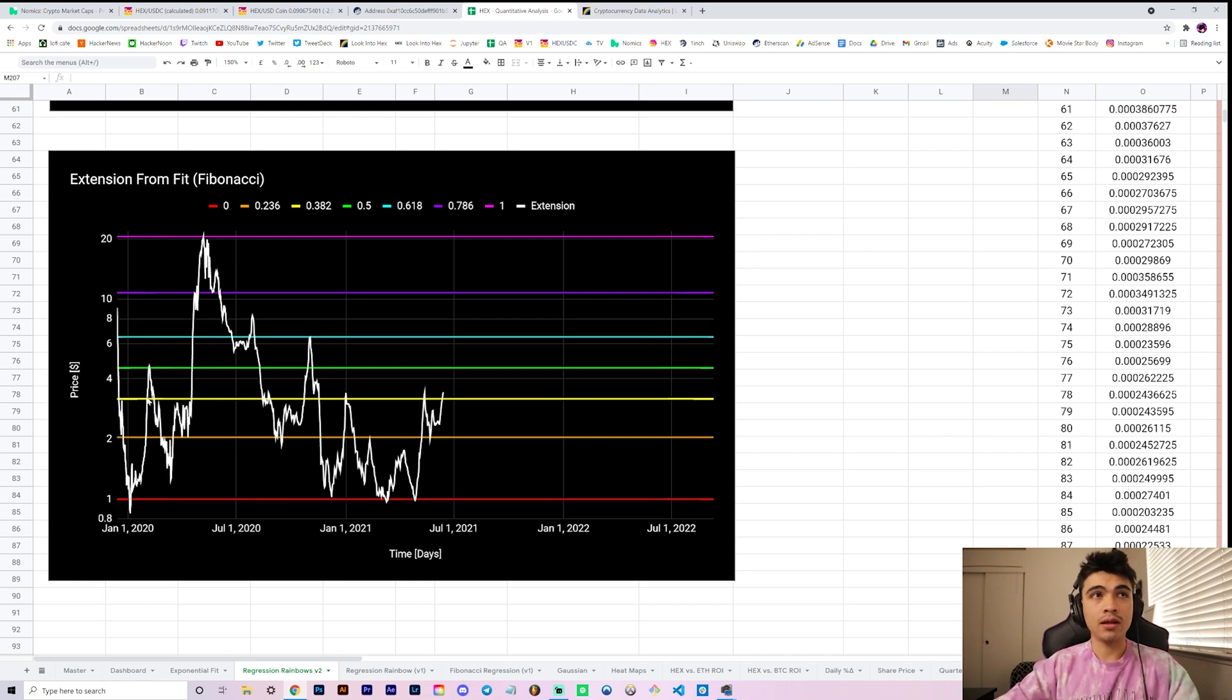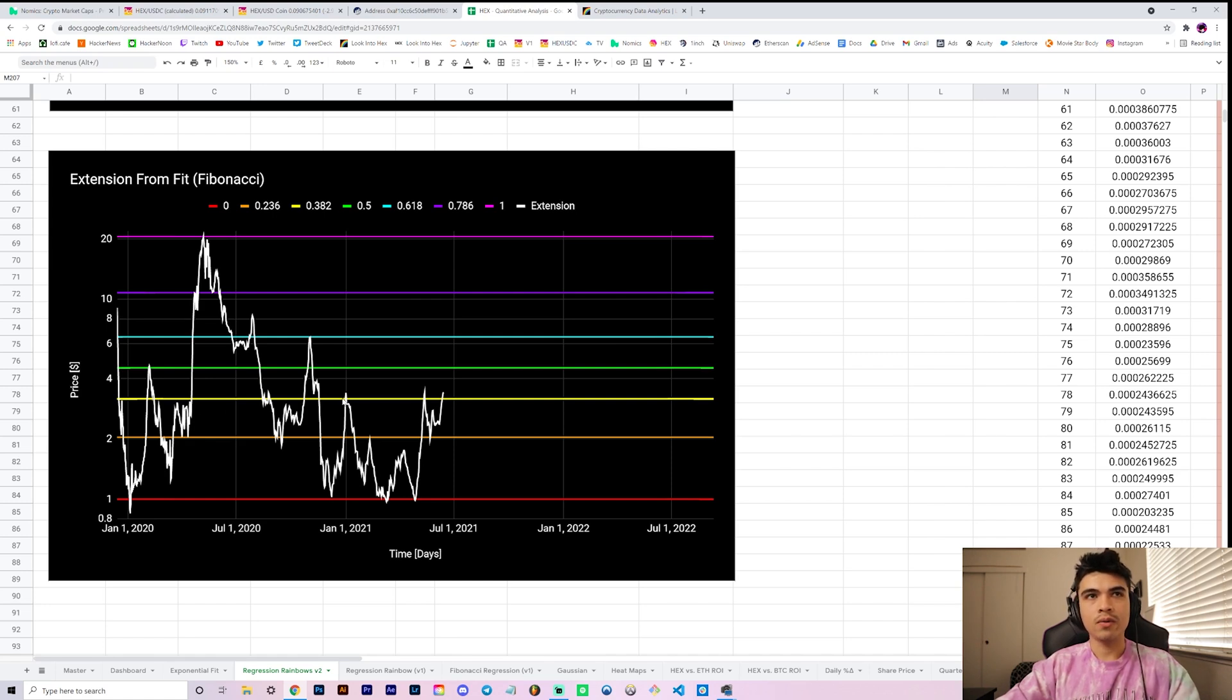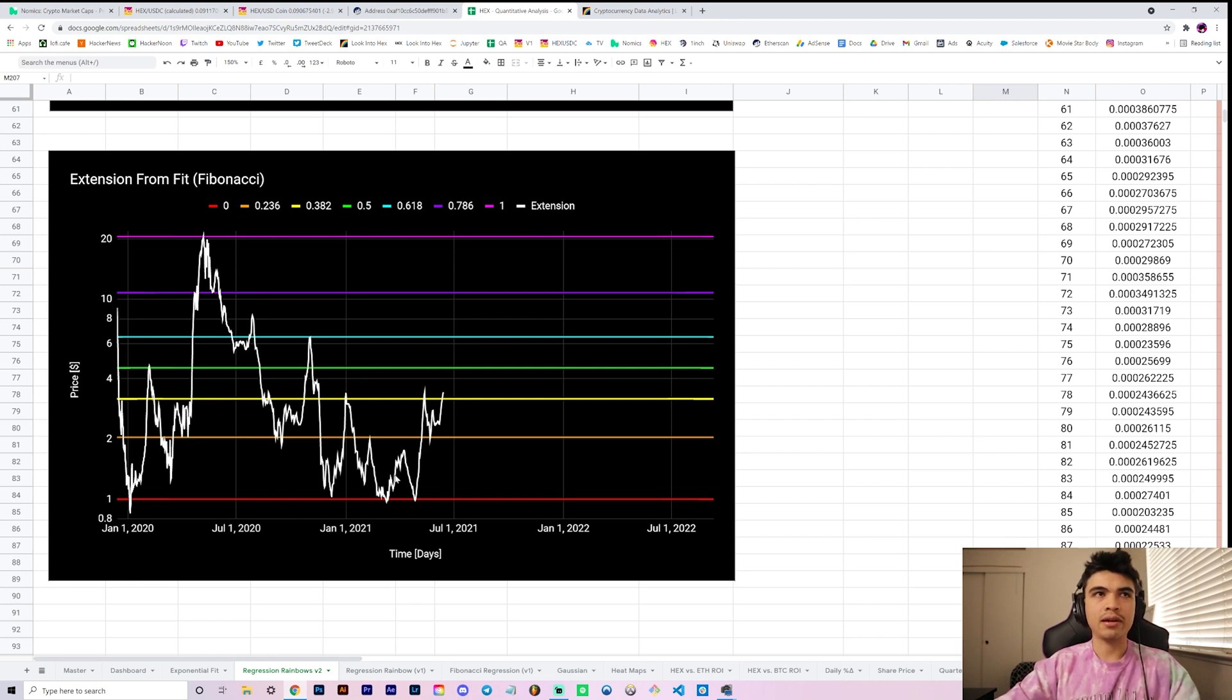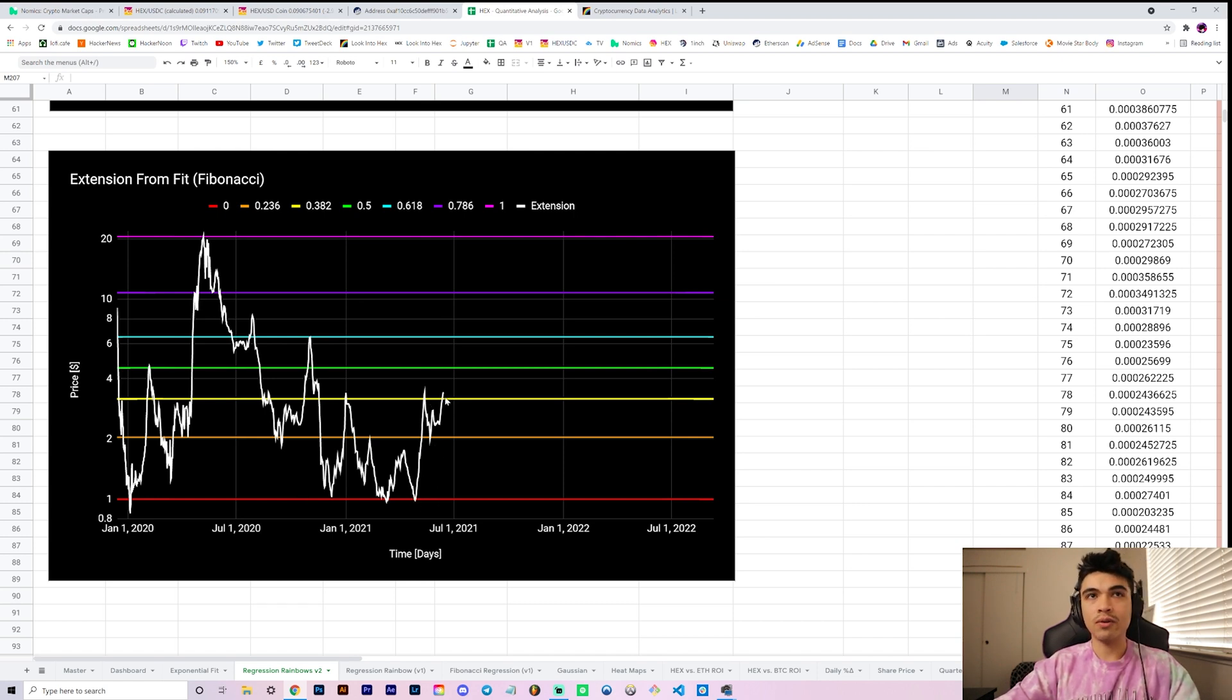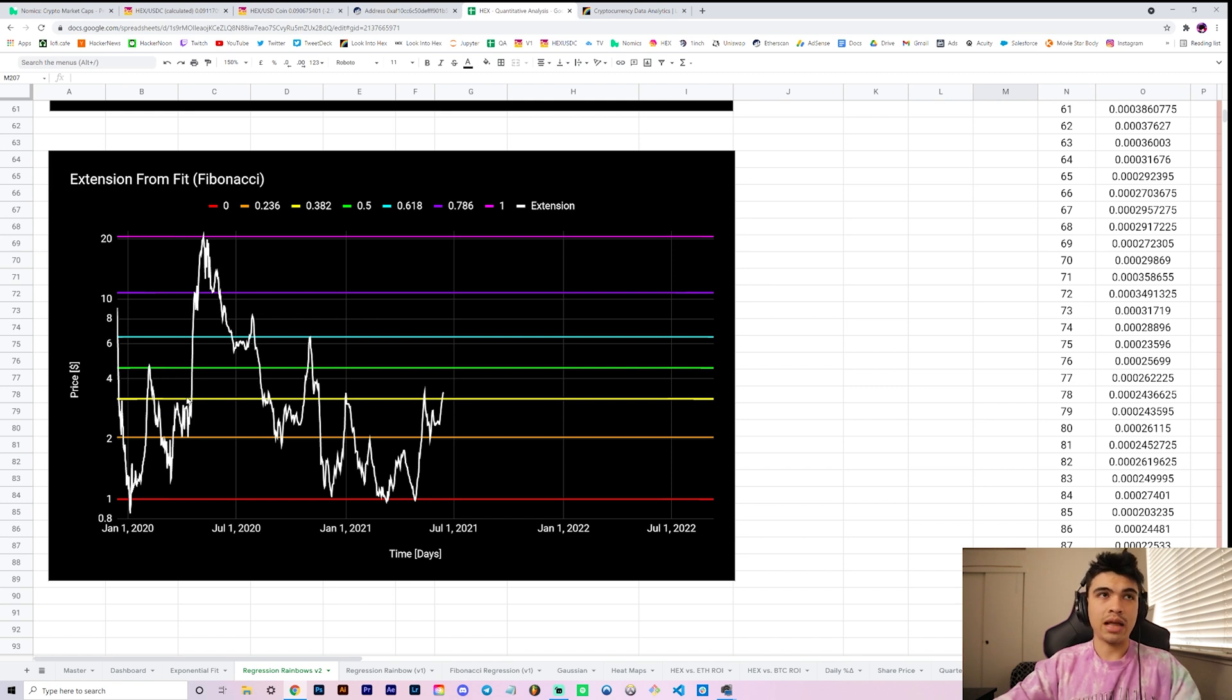Over here what happened was slightly different but similar, where we bounced from the red to the yellow, right, so one line lower. And then instead of bouncing right back up and consolidating between orange and yellow, what happened was this, further move to the downside, more consolidation between here as opposed to here, took much much longer, about twice as long. And then we finally saw our bounce up to the yellow and our consolidation around the yellow.